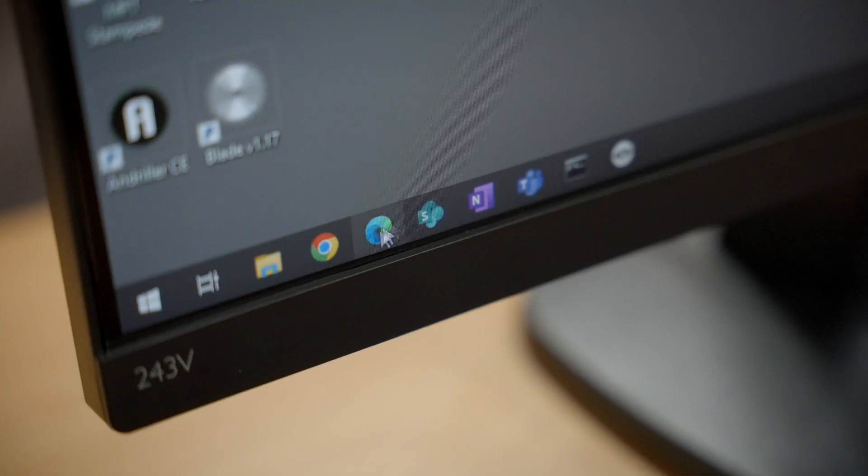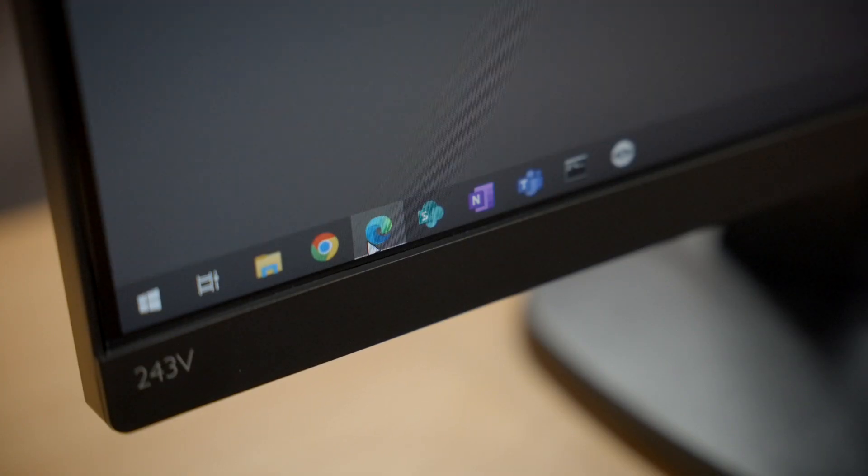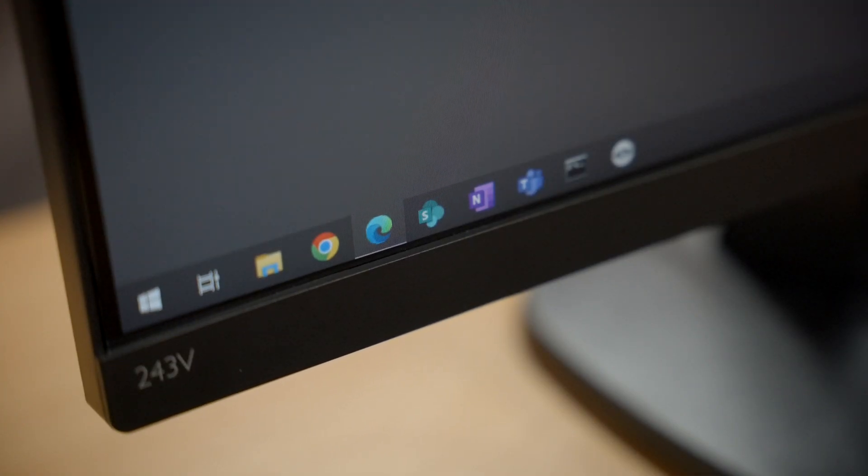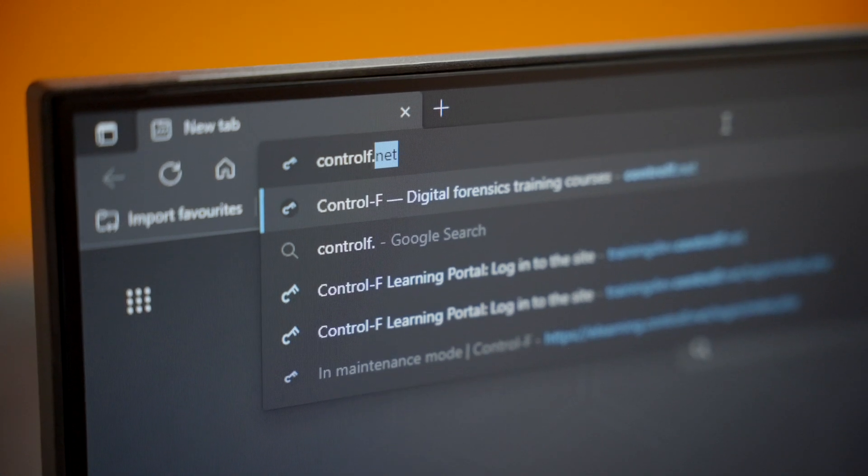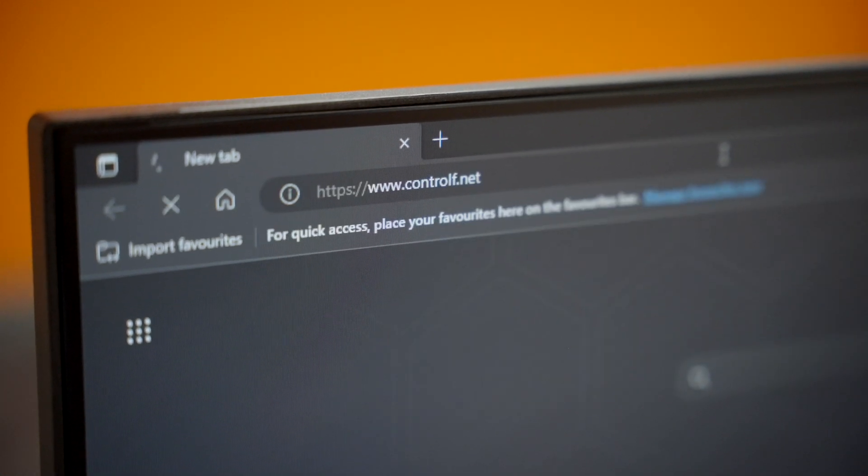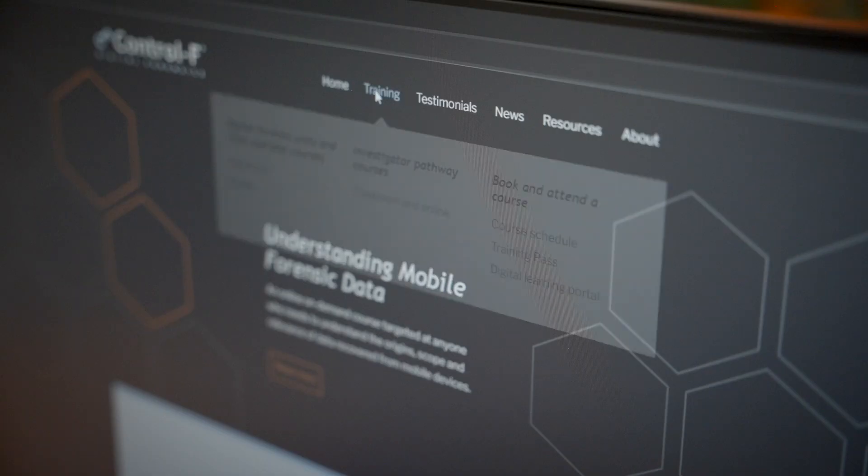Our online on-demand courses are delivered through the Control F Digital Learning Portal, which is accessible through our website.